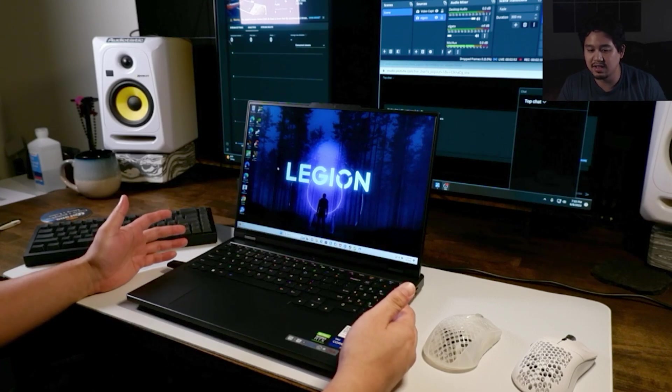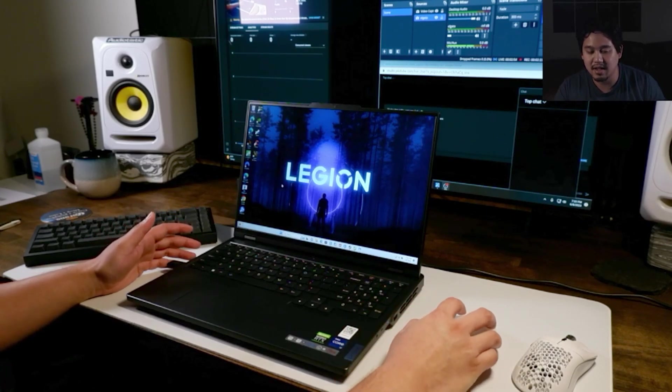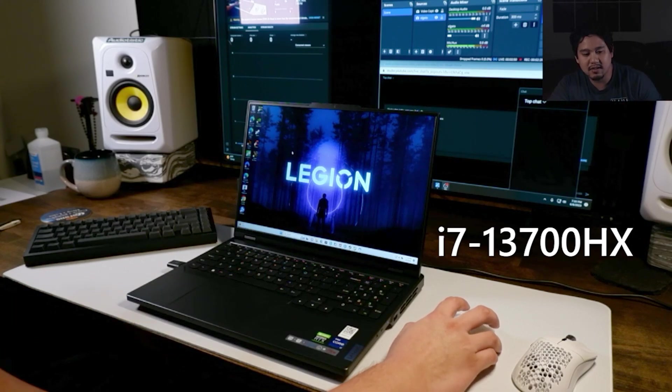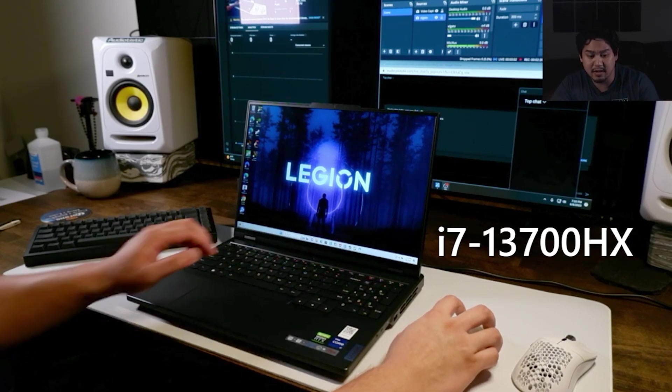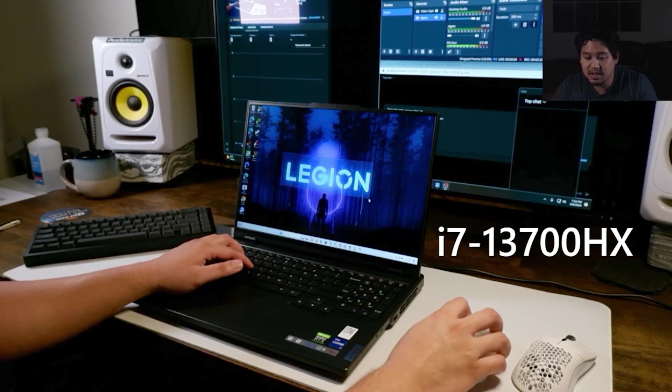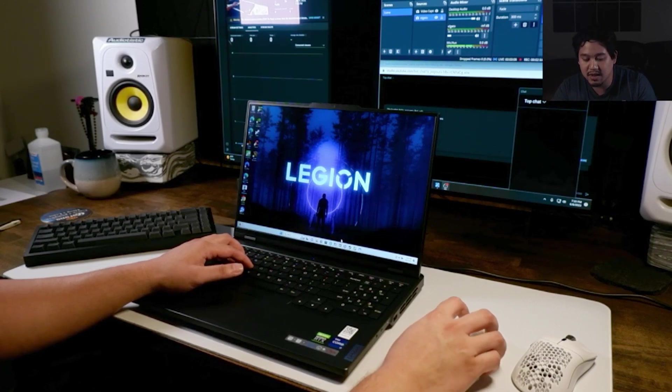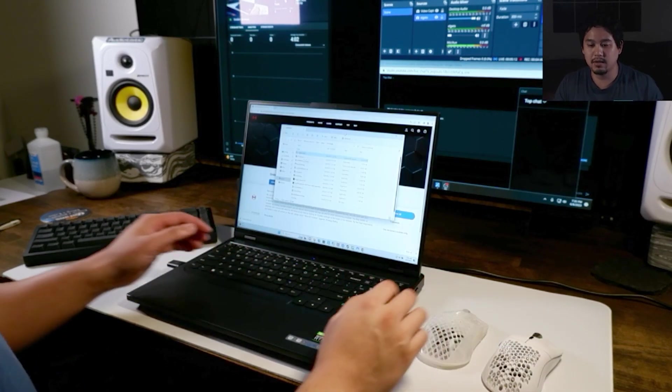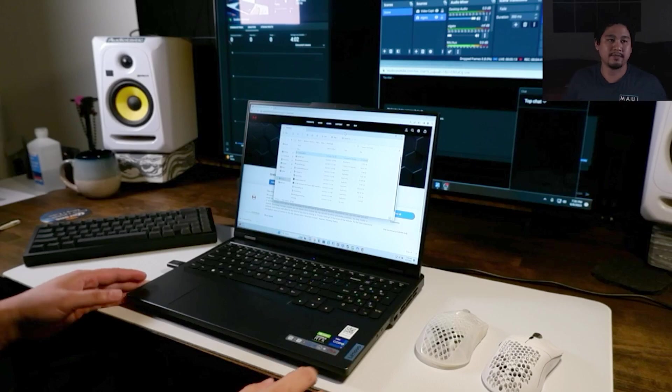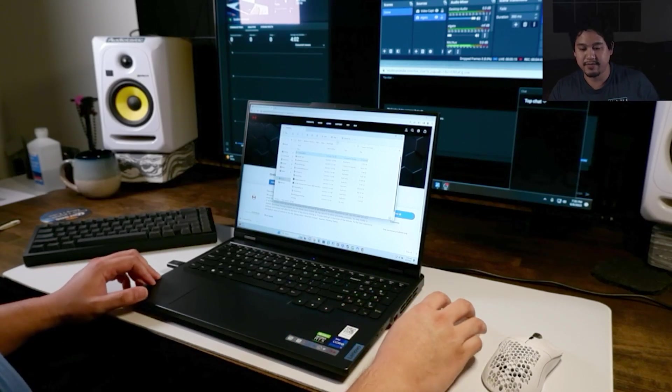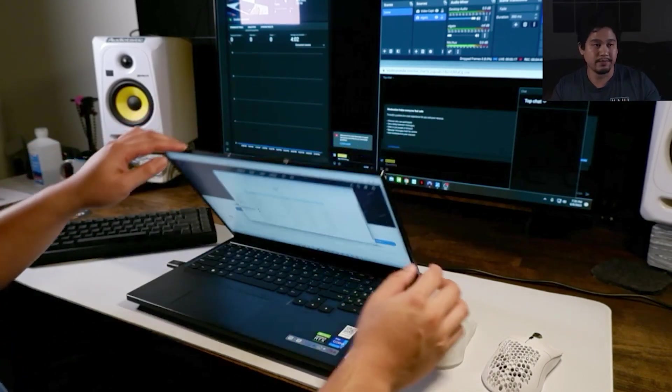This is the 2023 version with the RTX 4060 and the i7 13th gen Intel processor, so it's definitely going to be a step up from last year. I'm going to download Cinebench to test it out. Let's get into the build quality at the very least.